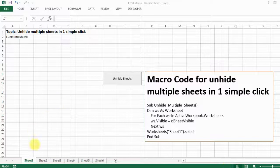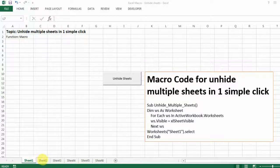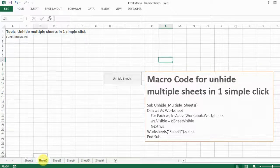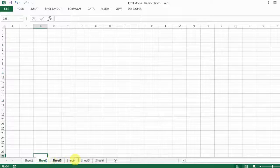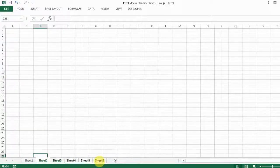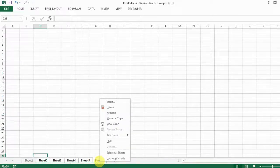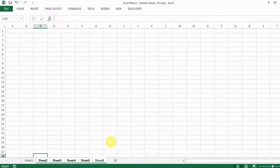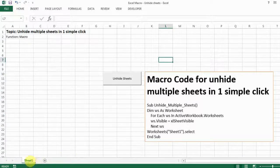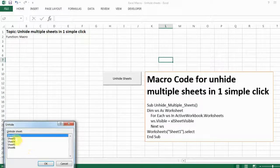So usually when you have multiple spreadsheets and you want to hide all of them, it's easy. You just select the first one you want to hide until the last one, press shift, and every single sheet will be selected, and then you just hide them. So it's that easy. But then when you want to unhide them, if you don't use any tricks, it's very difficult.